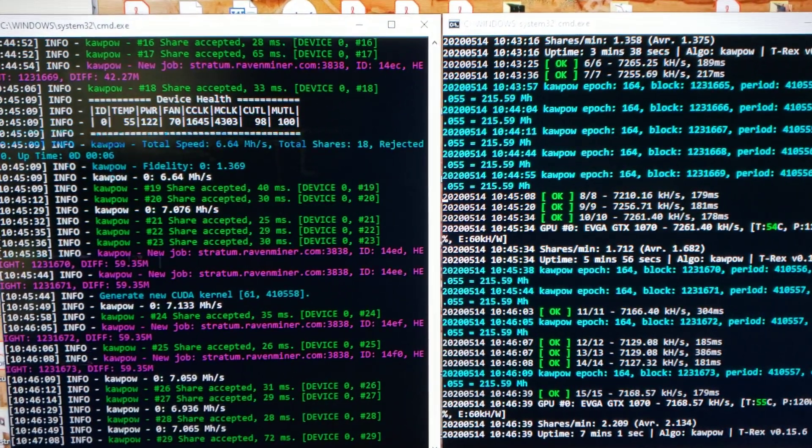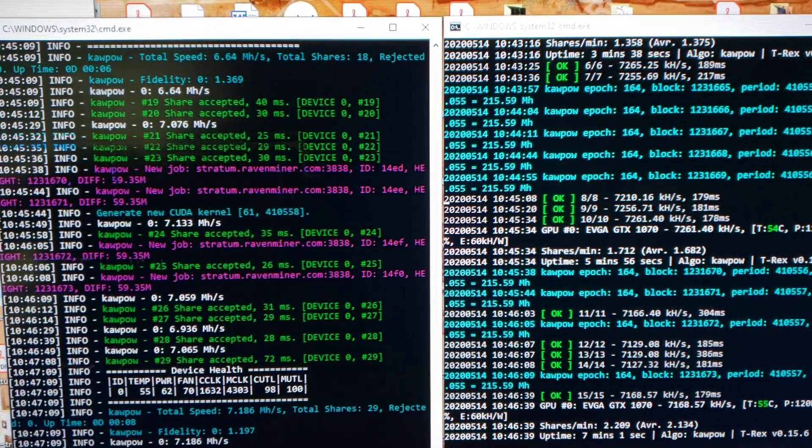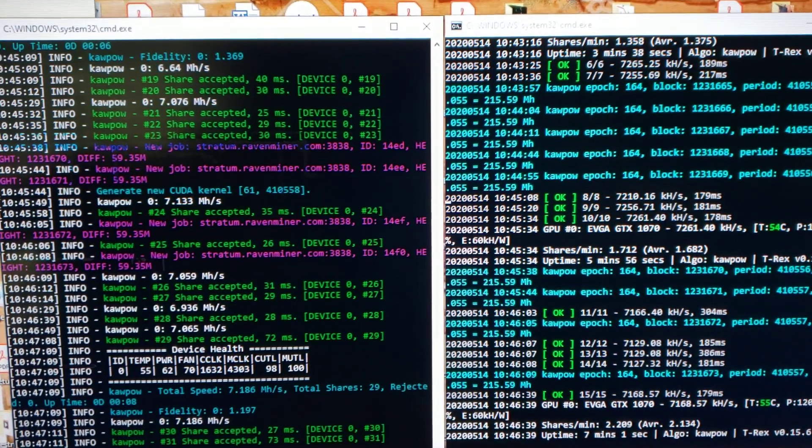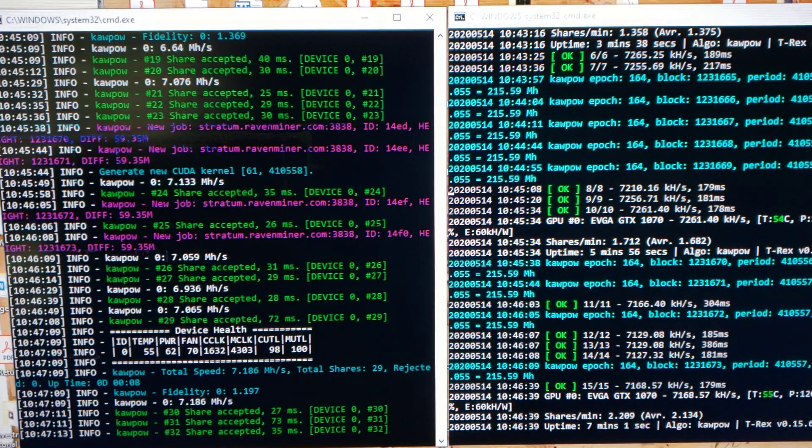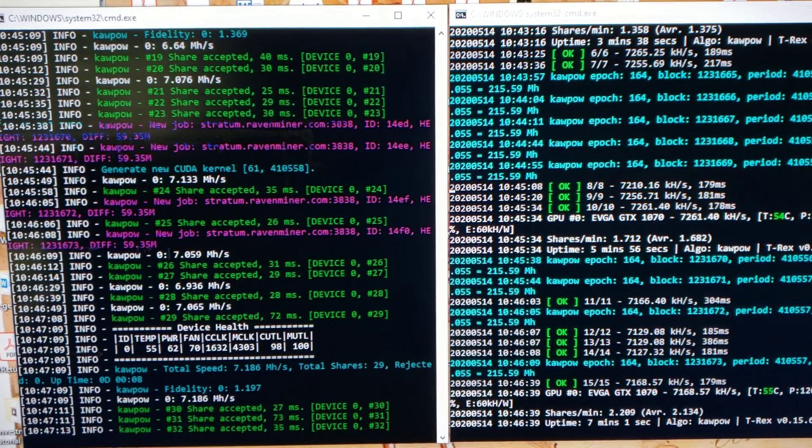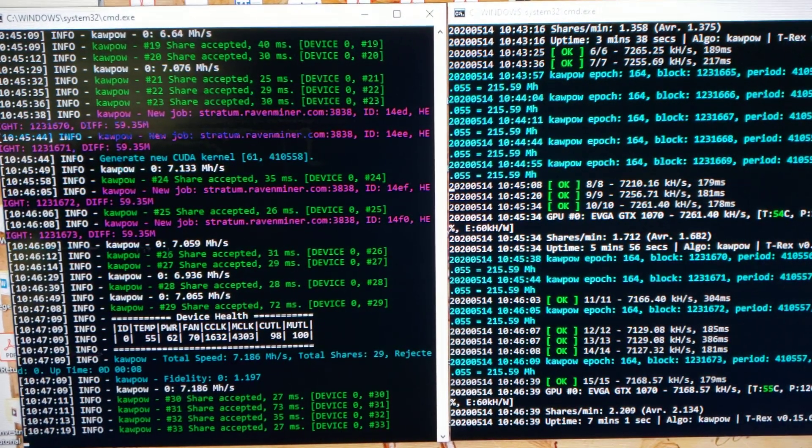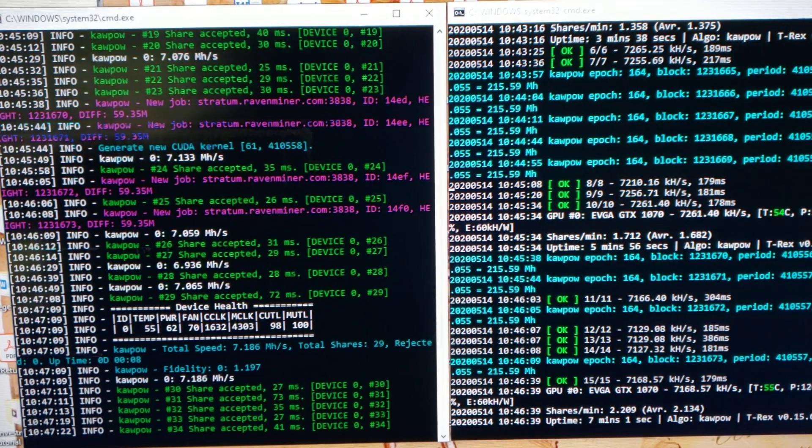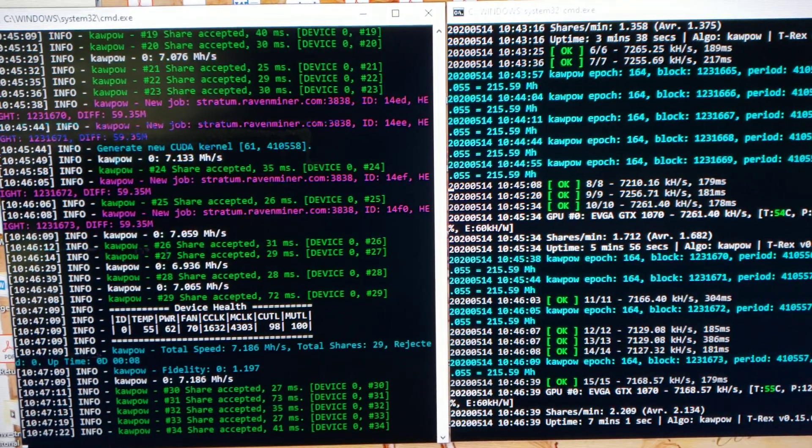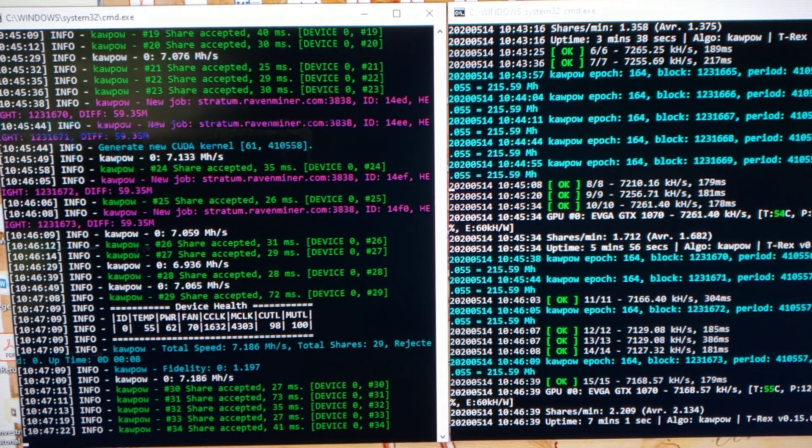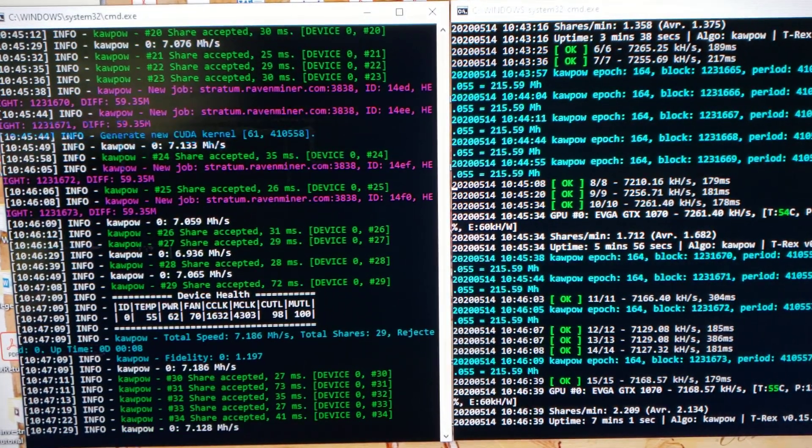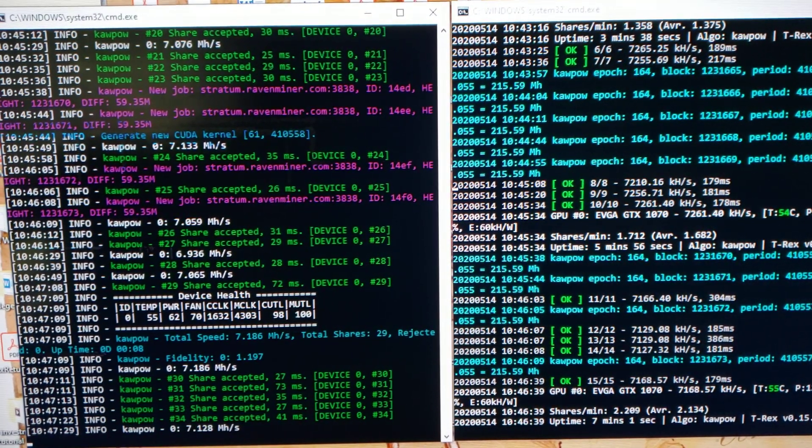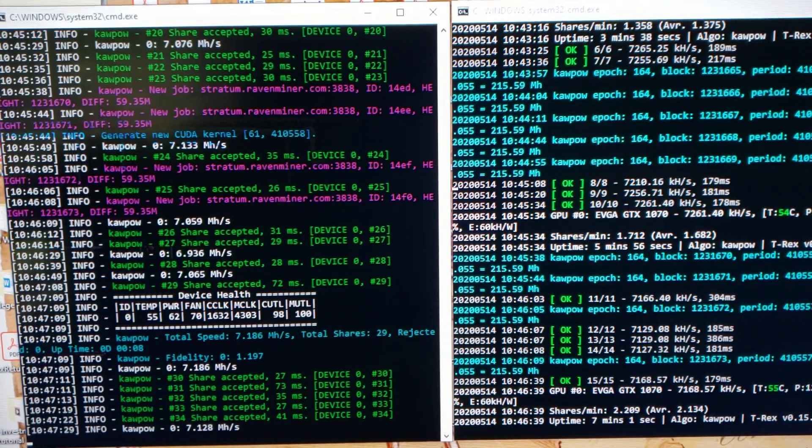As far as hash rates go, these two get almost identical hash rates with the same settings. As you can see, I've got two windows open. I'm dual mining the same algorithm in two different windows to show you the difference in appearances. I've got them hooked up to separate stratums. T-Rex is on the right and NB-miner is on the left.